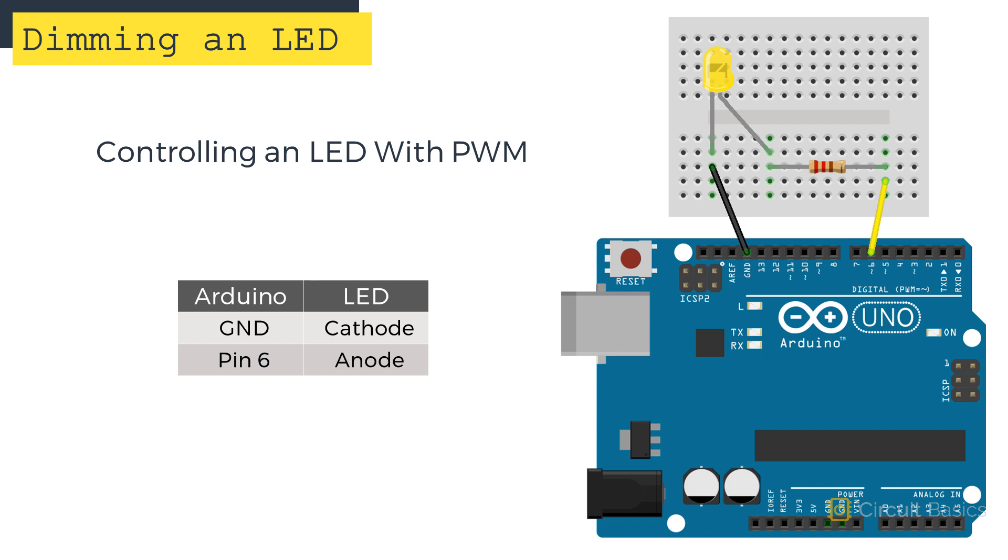The circuit to control an LED with PWM is simple. All you need is your Arduino, an LED, and a current limiting resistor. Anything from 220 ohms to 1 kilo ohm will work fine. Here I've connected the anode of a yellow LED to a current limiting resistor. The other side of the resistor is connected to pin 6 of the Arduino. And the cathode of the LED is connected to ground. We're going to make this LED fade up and down from off to full brightness like this.